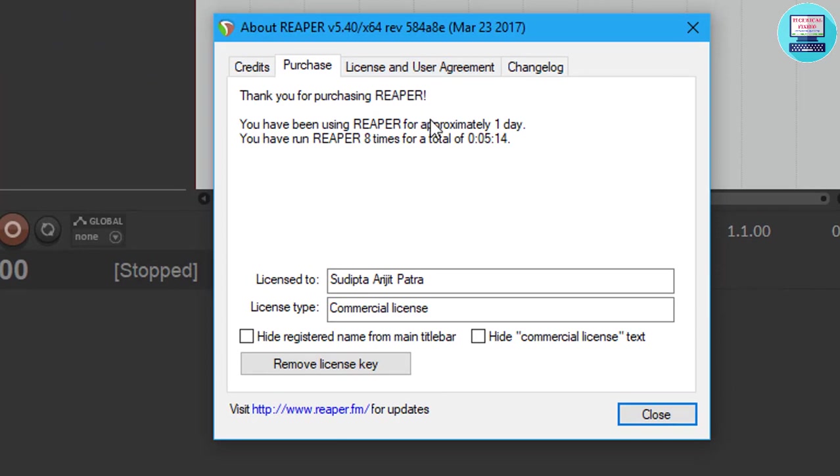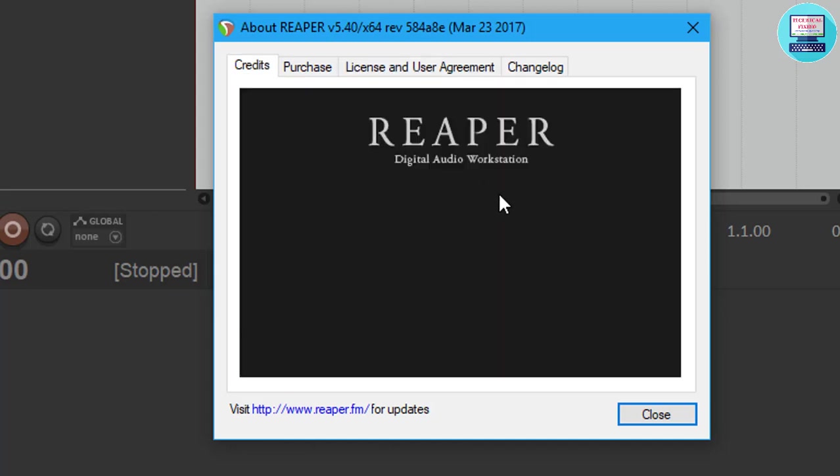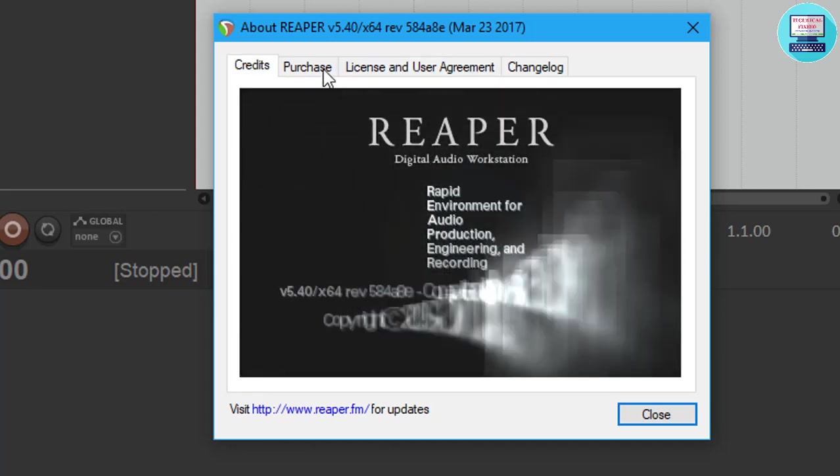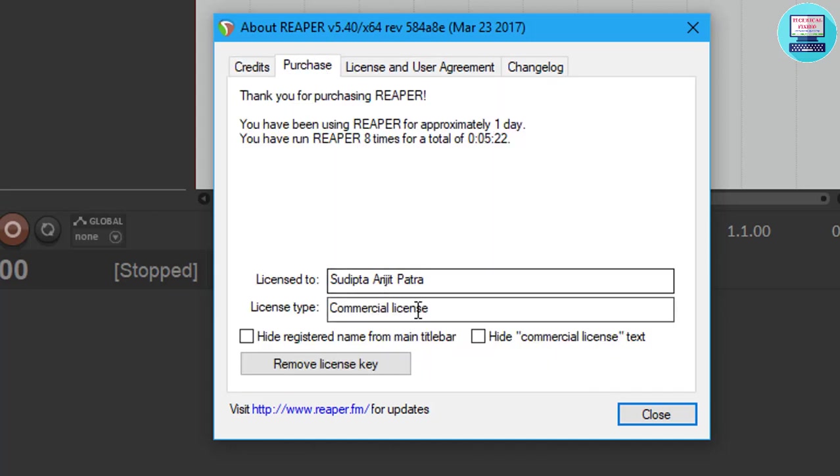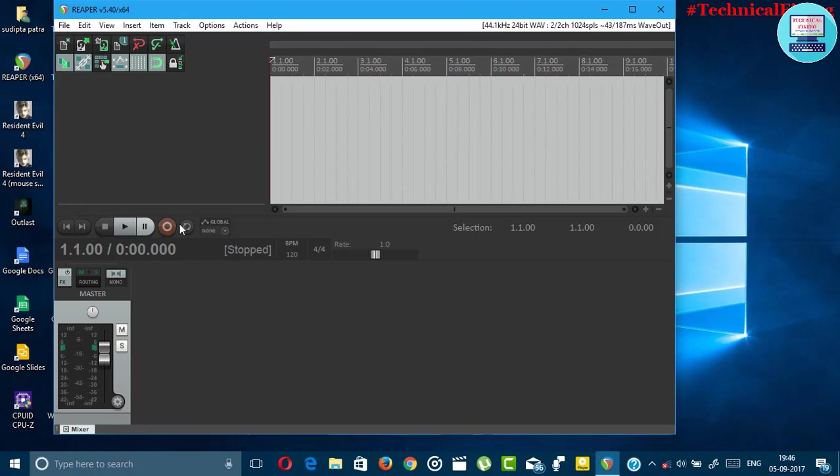Just close it and in the top you can see registered to Swipto Jit Patro commercial use. You'll notice some message here but ignore that message. You will now use Reaper Pro version for lifetime. Hide registered name bar from toolbar and it's time to use Reaper Pro for free.